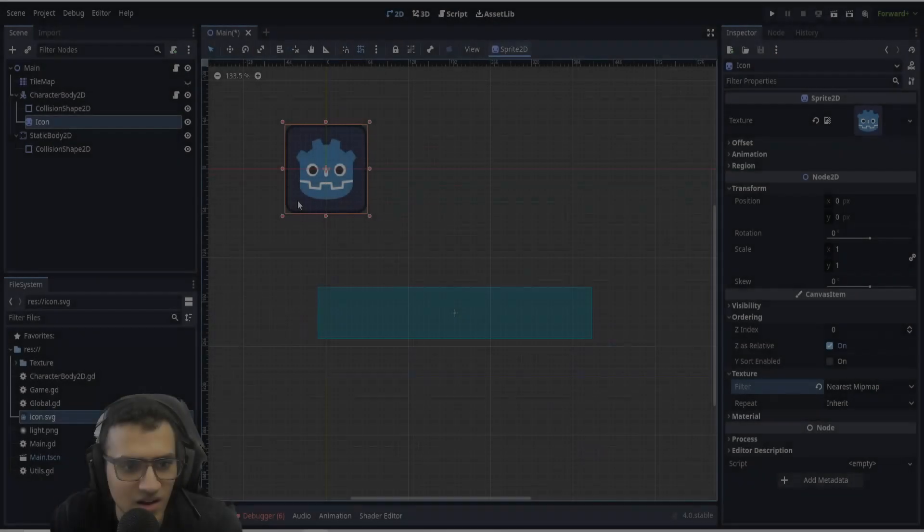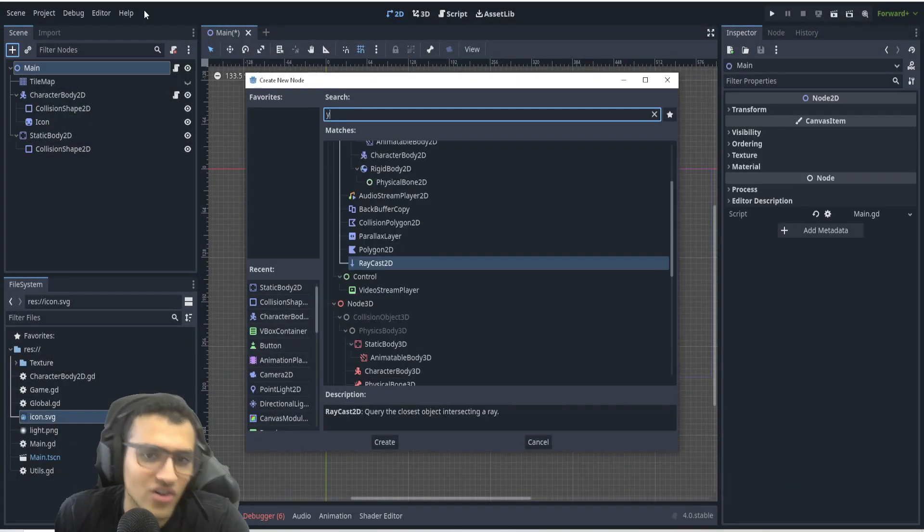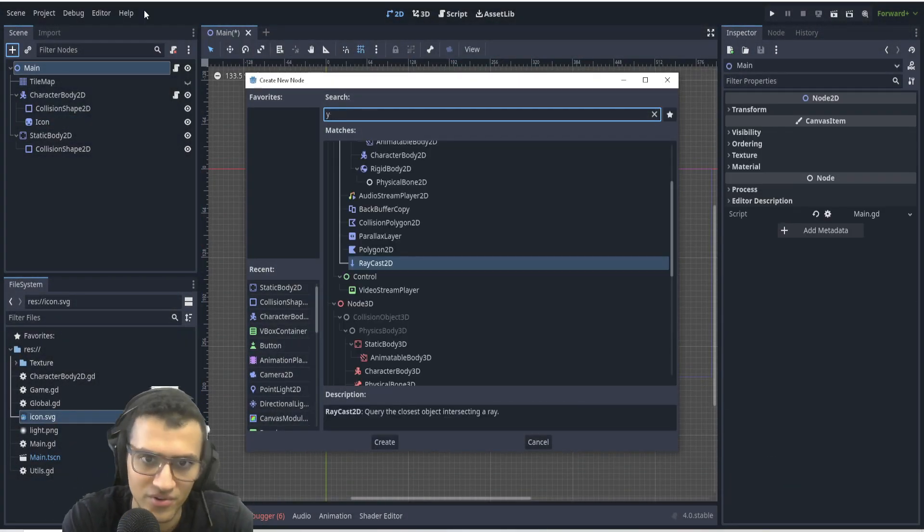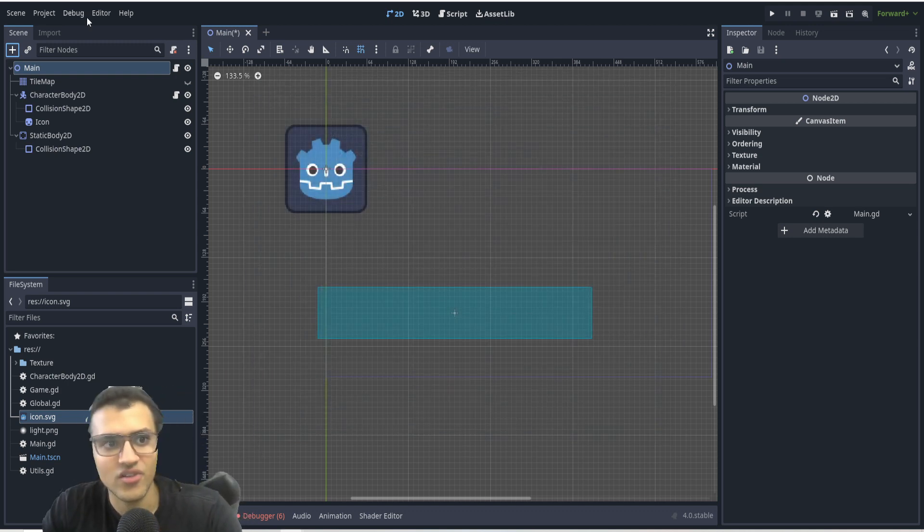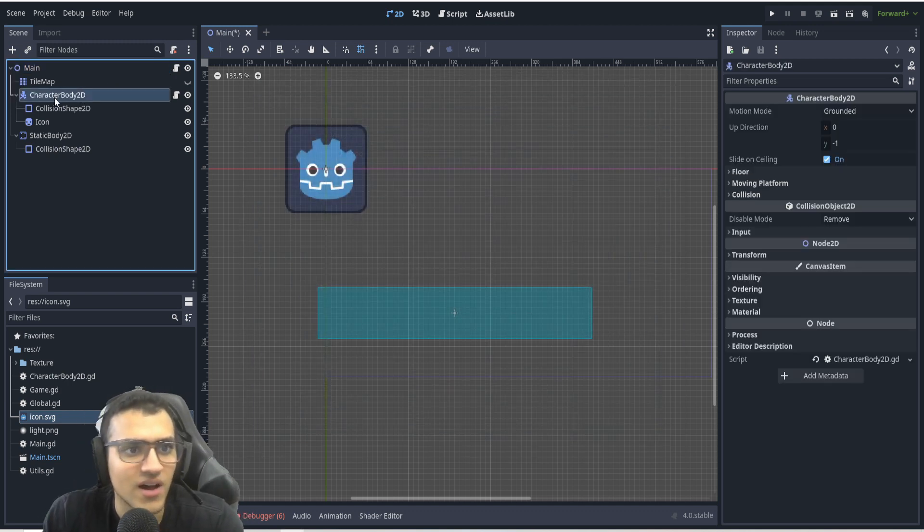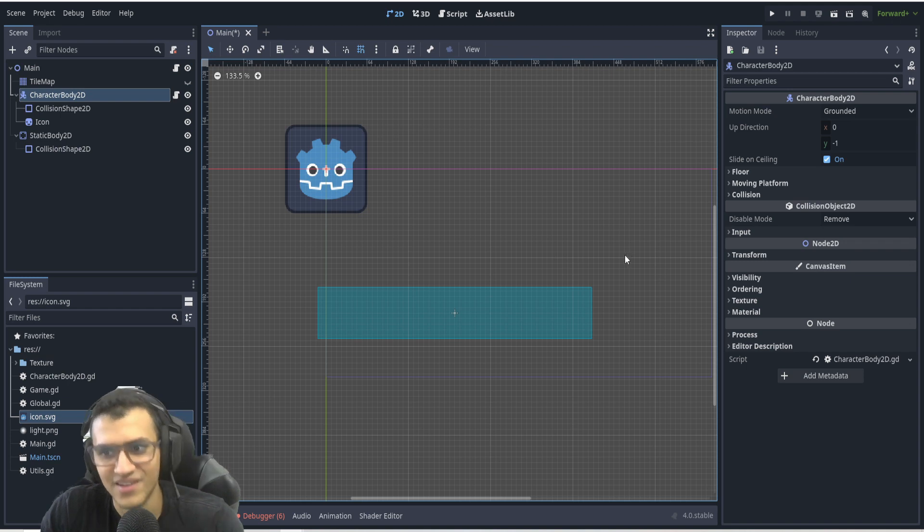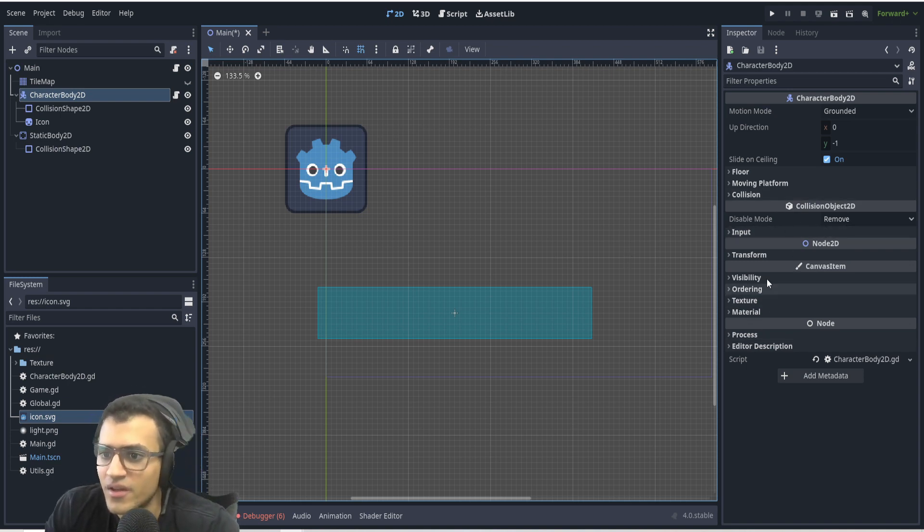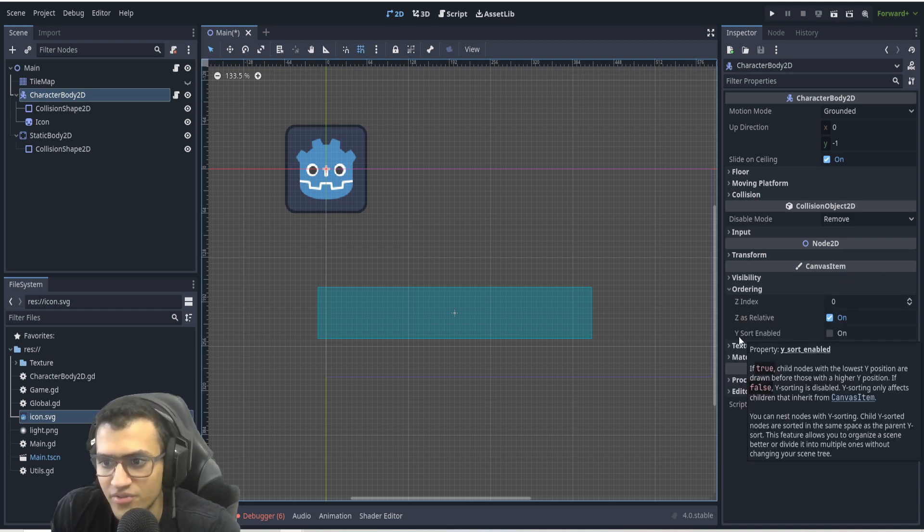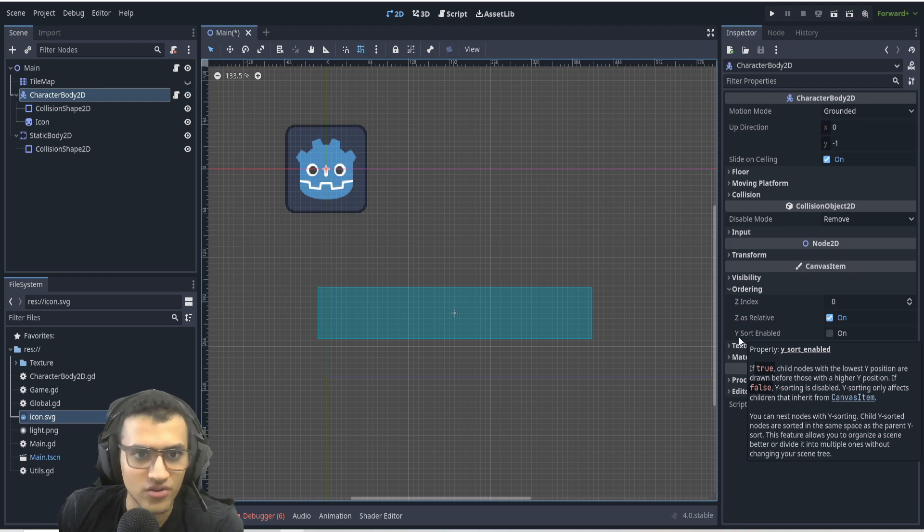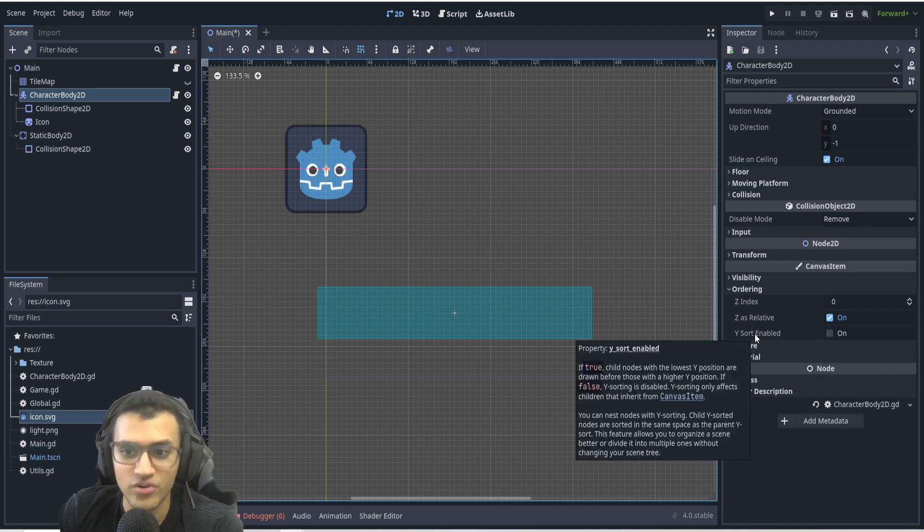All right, next up is YSort. YSort is gone. There is no such thing as YSort anymore. So as you can see, YSort is just not even in the game or in Godot. However, Godot YSort is still here, it's just not a node anymore. So we now have ordering, we now have Y sort enabled.